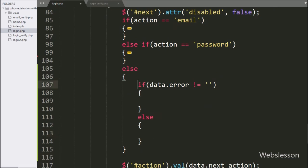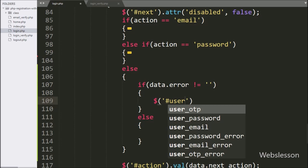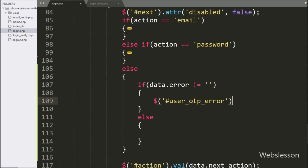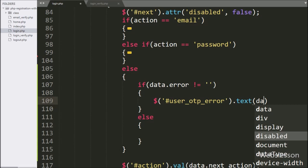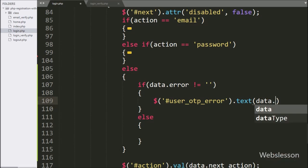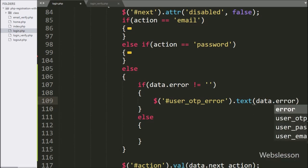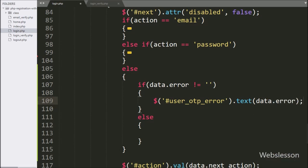If this condition is true, that means there is an error, so to display the validation error, here we write dollar with the span tag id 'userOTPError', with the text method, and under this we write data.error, so it will display the error under this tag.